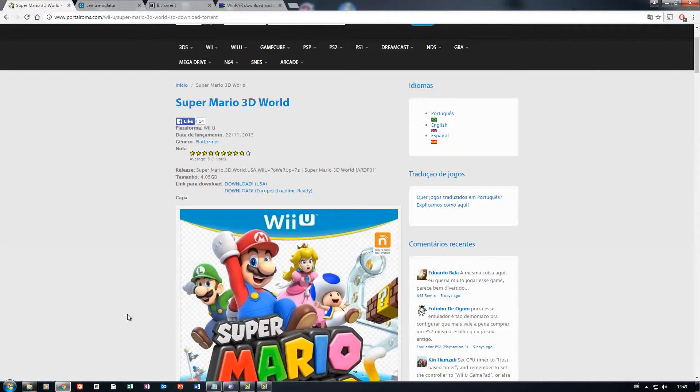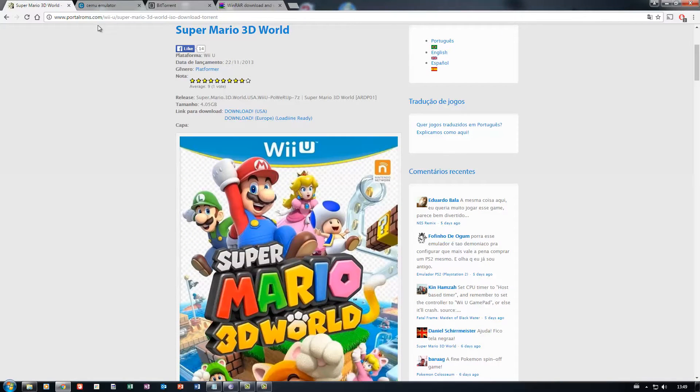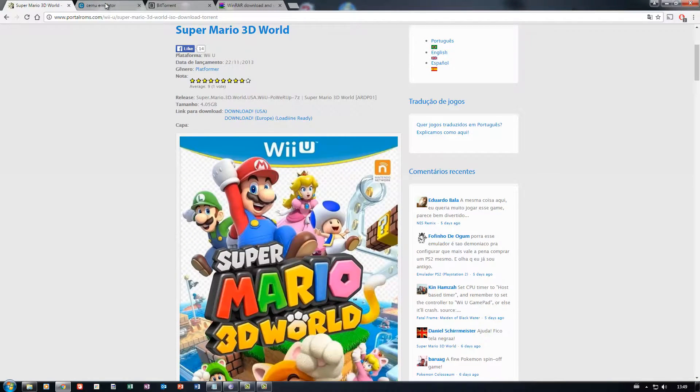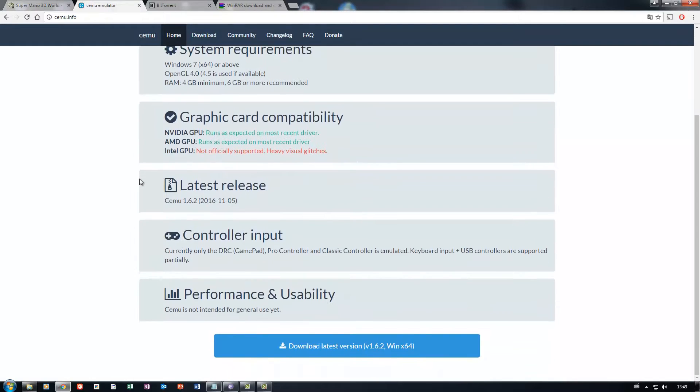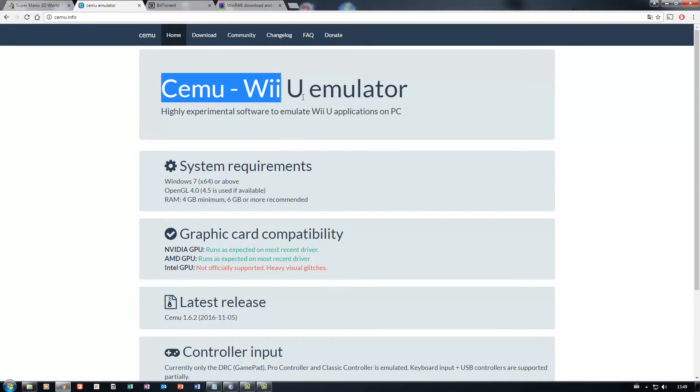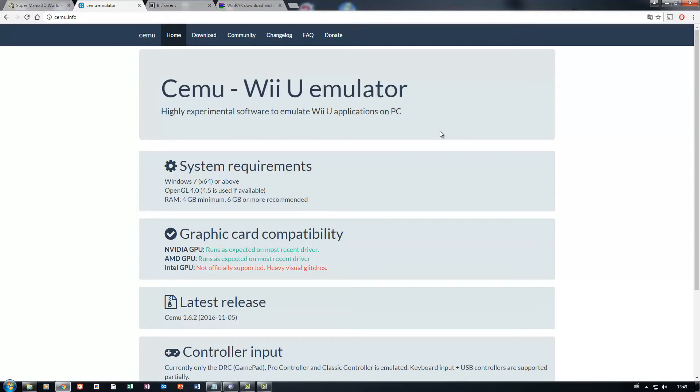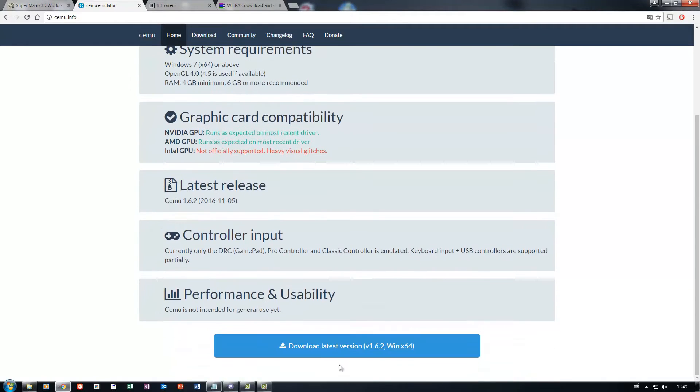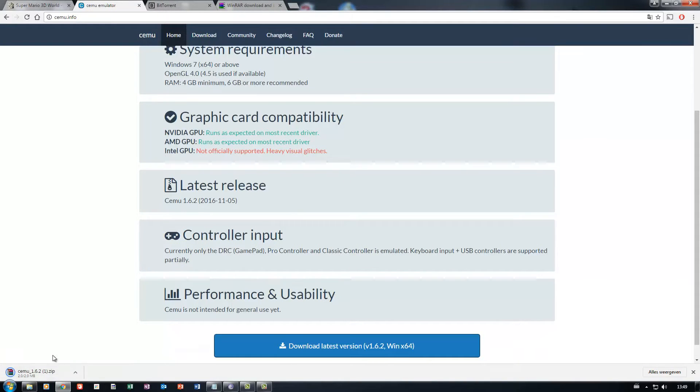So once you've got it all downloaded, you can go ahead and download the emulator itself. The emulator is called CEMU Emulator. The emulator isn't done yet, it's still in its development phase, so you can expect quite a few bugs. It's not all smooth. Just download the latest version, you get it right there. It's a RAR file.